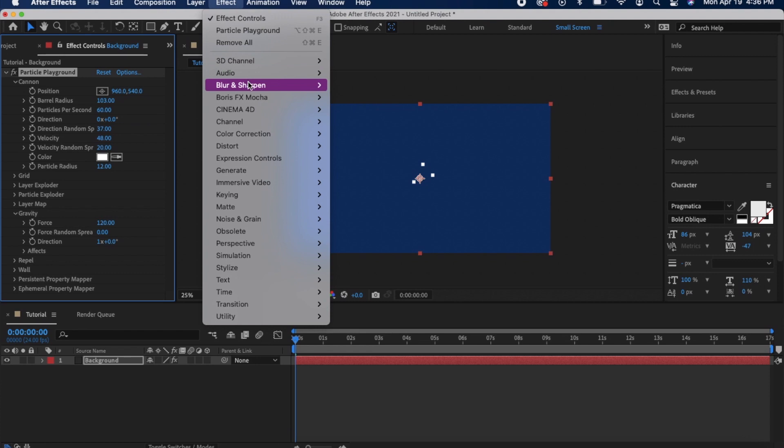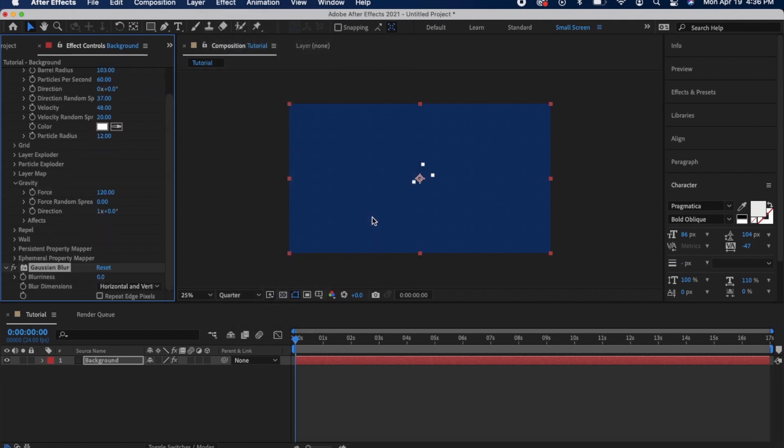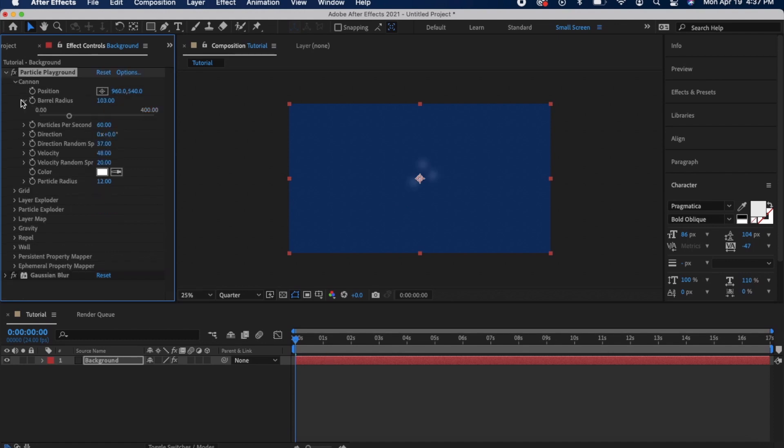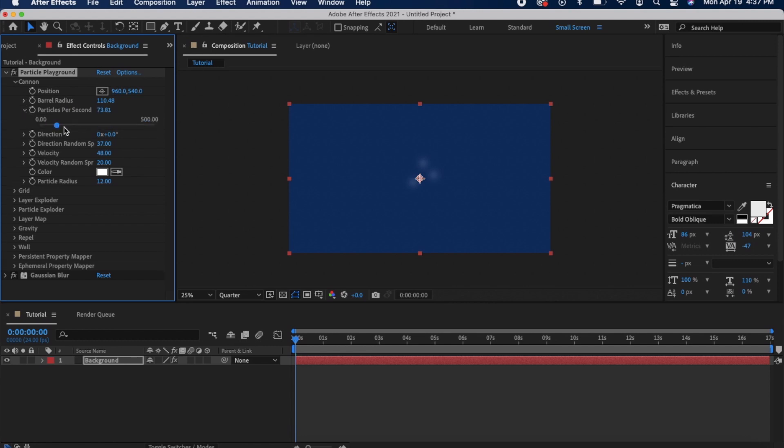Then I go to Blur and Sharpen and go down to Gaussian Blur. Here you can change the amount of blurriness so they're a little less opaque and have that more translucent steam effect. Then I just went in again and adjusted a couple more of these Canon settings.